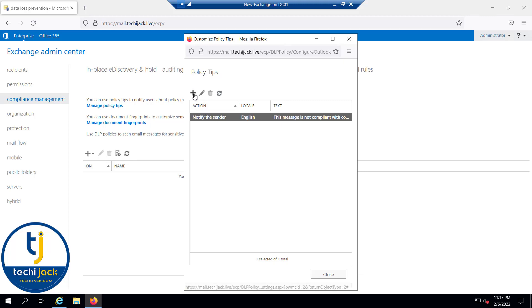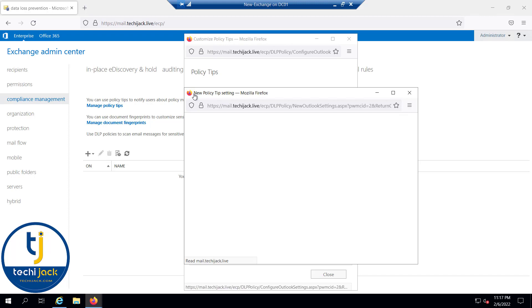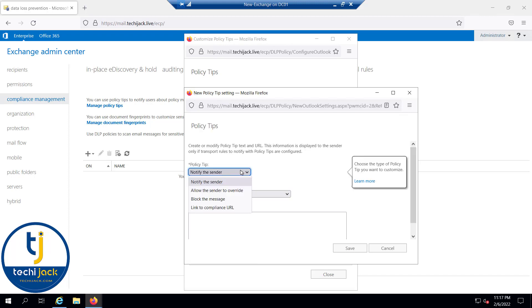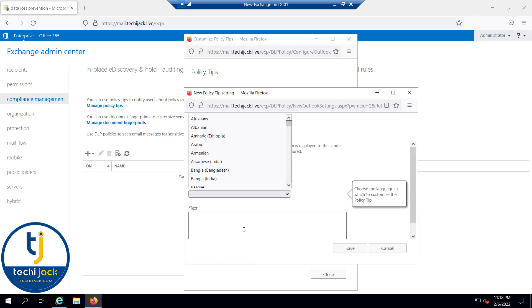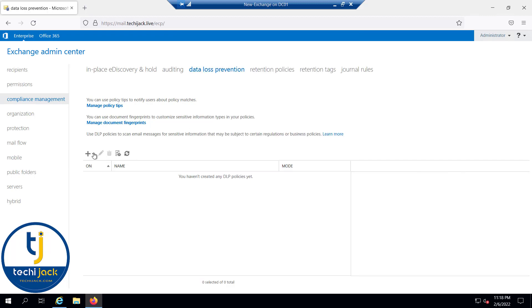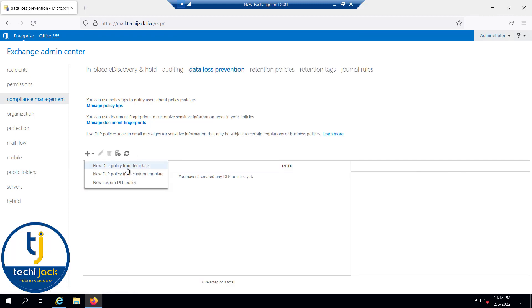I have already done that. You can just click on add. I have selected notify the sender, the locale is English, and here the text, and save it. Let me try to create a new data loss prevention policy.